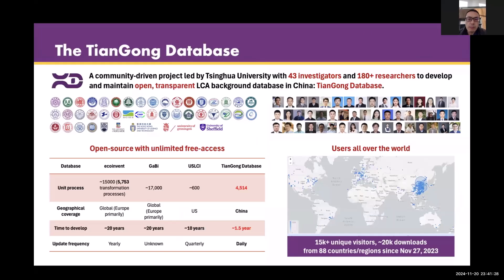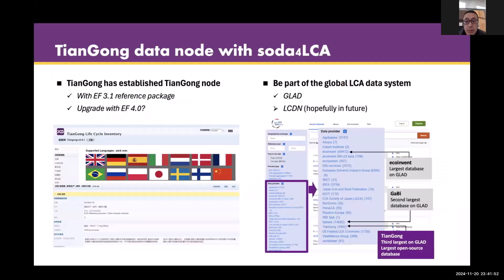The Tangle database is a community-driven, not-for-profit project led by Tsinghua University, working with 43 universities across the globe — mostly in China but also internationally — with a total of about 180 people working together to develop and maintain the database. We released the database on November 27th last year and have had about 15,000 unique visitors and more than 20,000 downloads. The data is shared through SoDa for LCA, and we are also part of the UN GLAD platform.